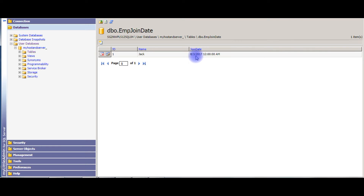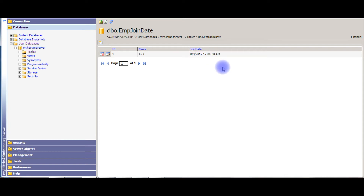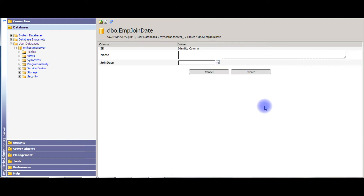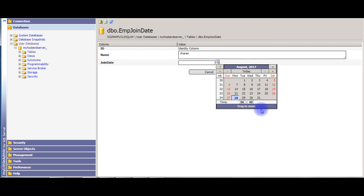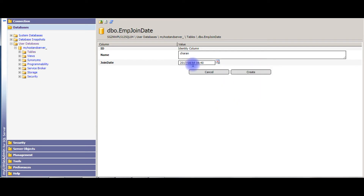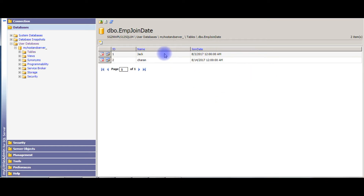Notice here the date format has been changed — it now shows month, date, year, and also a time has been included. Let's enter the second record. For the joining date this time I'm choosing the 14th. Let's enter these two values.